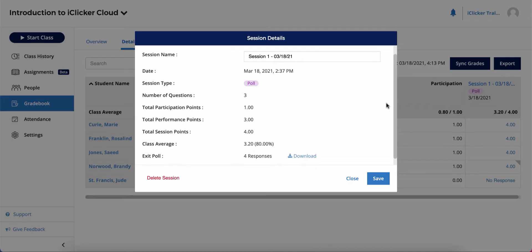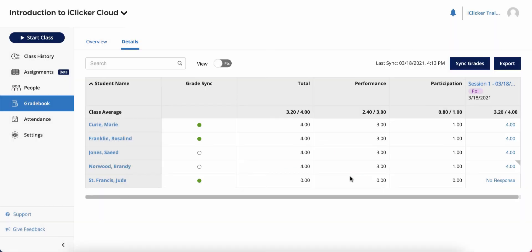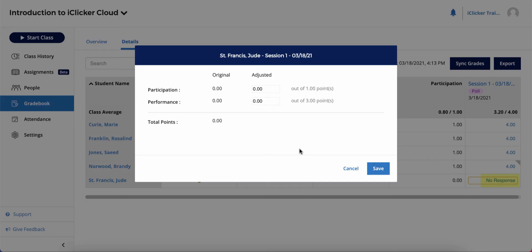Here you can edit the name, export the exit poll report, or delete the activity. You can also update a student's score by clicking on their points for a specific activity.